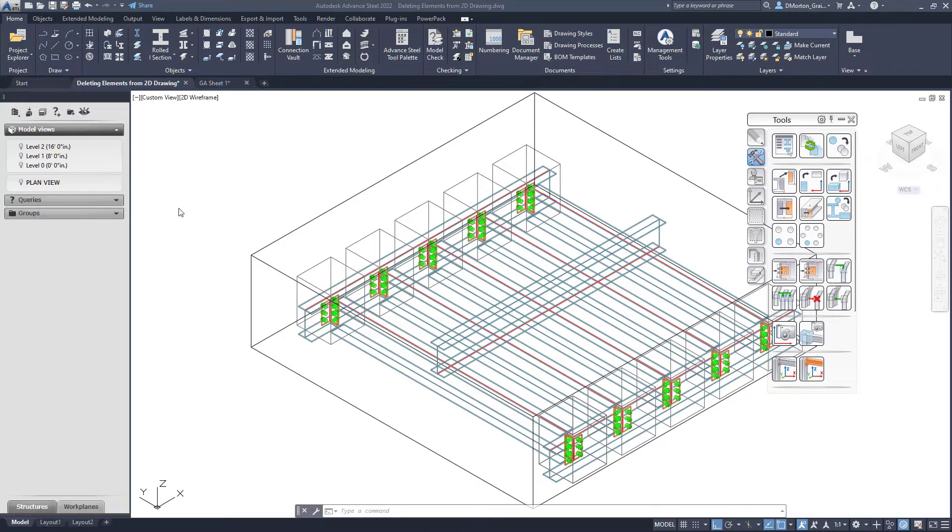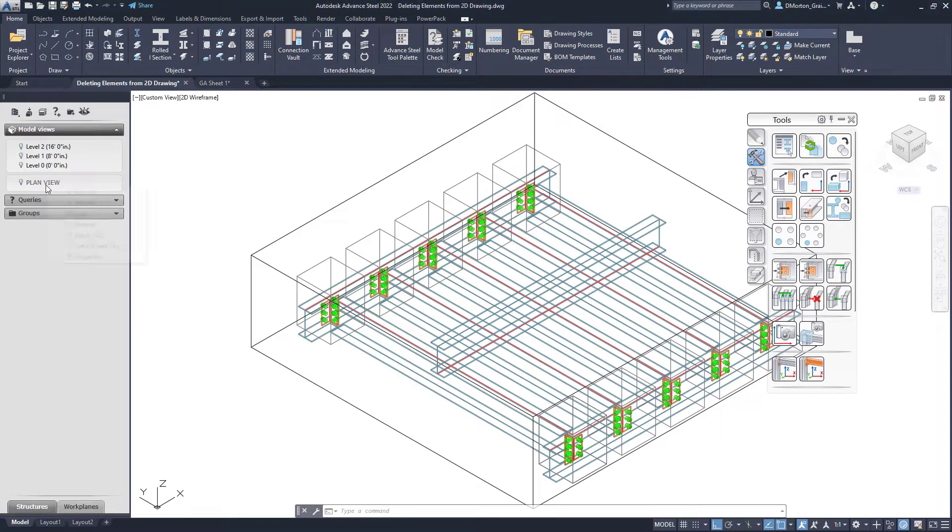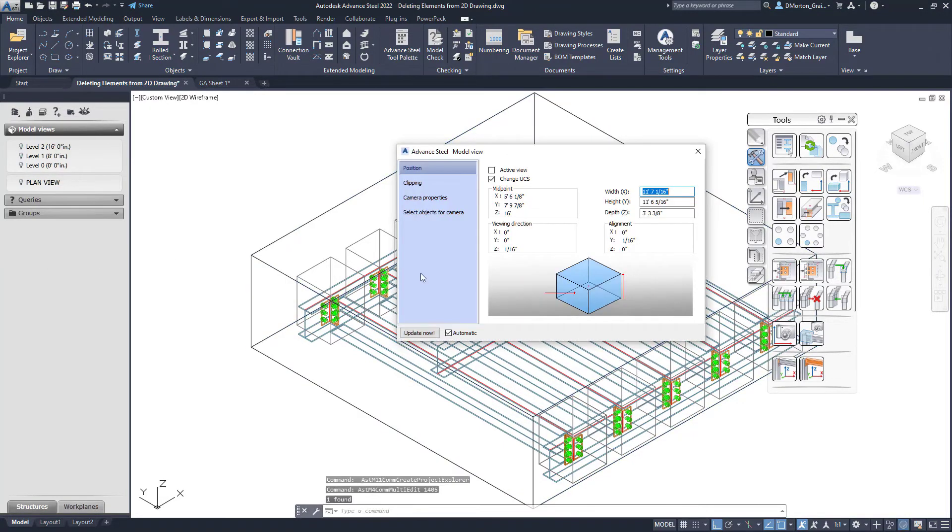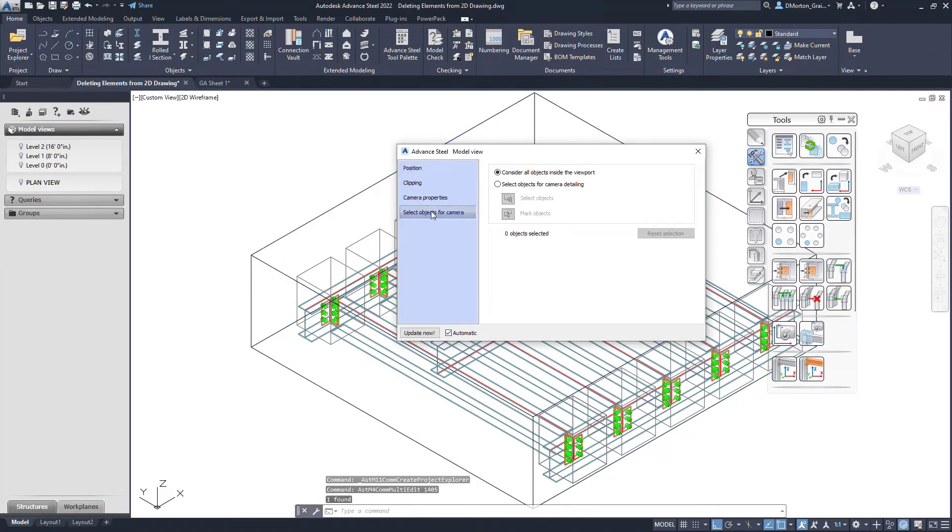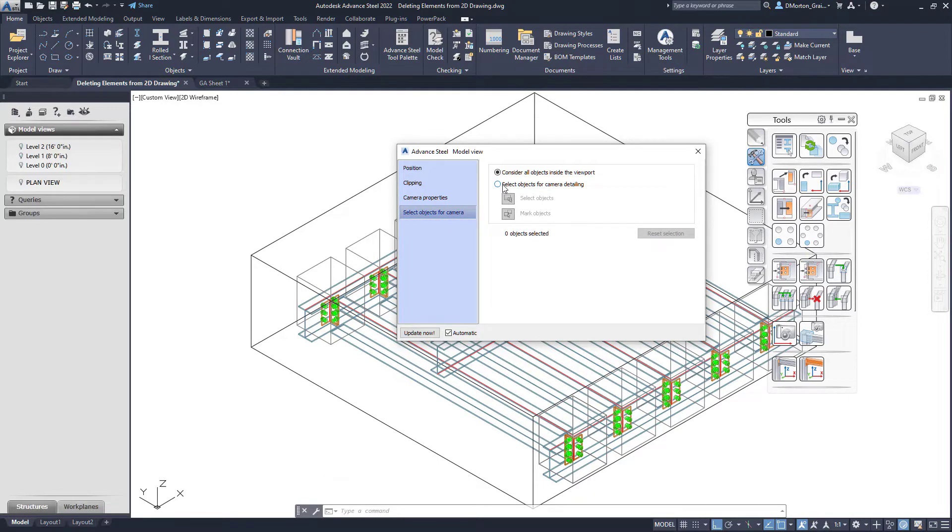One example here, you can see I've used Project Explorer with a model view. While selecting the elements, you also have the option to select objects that you want to show up in your camera. By selecting very specifically, you'll get only the elements you selected.